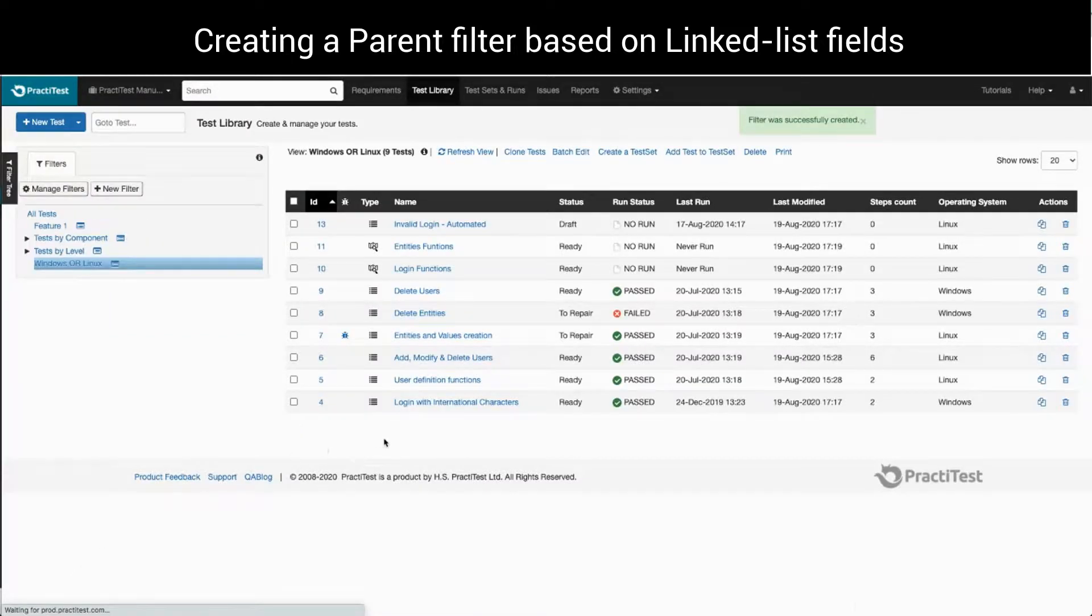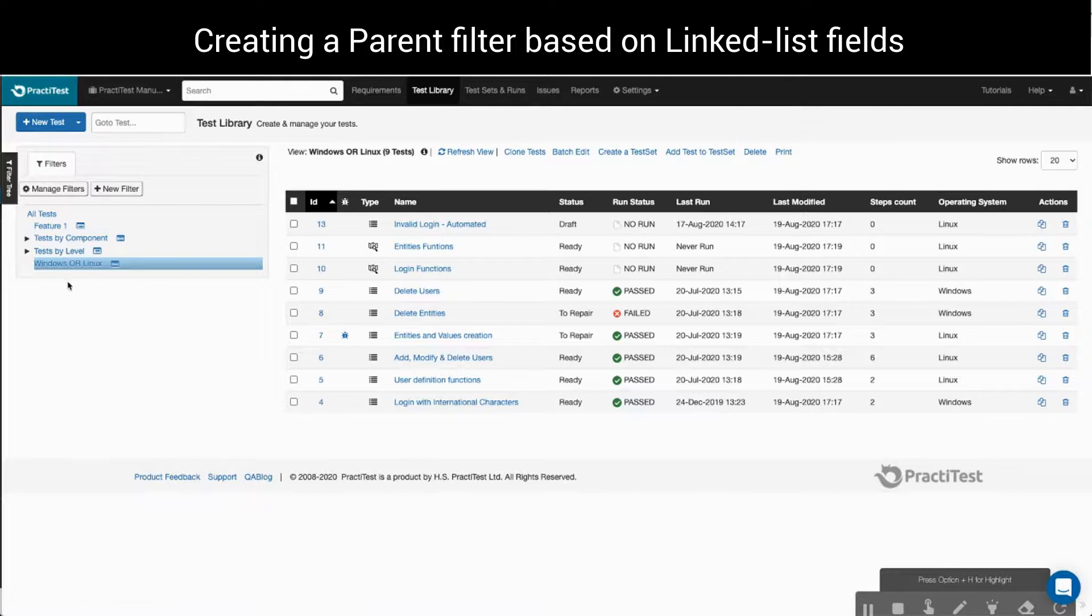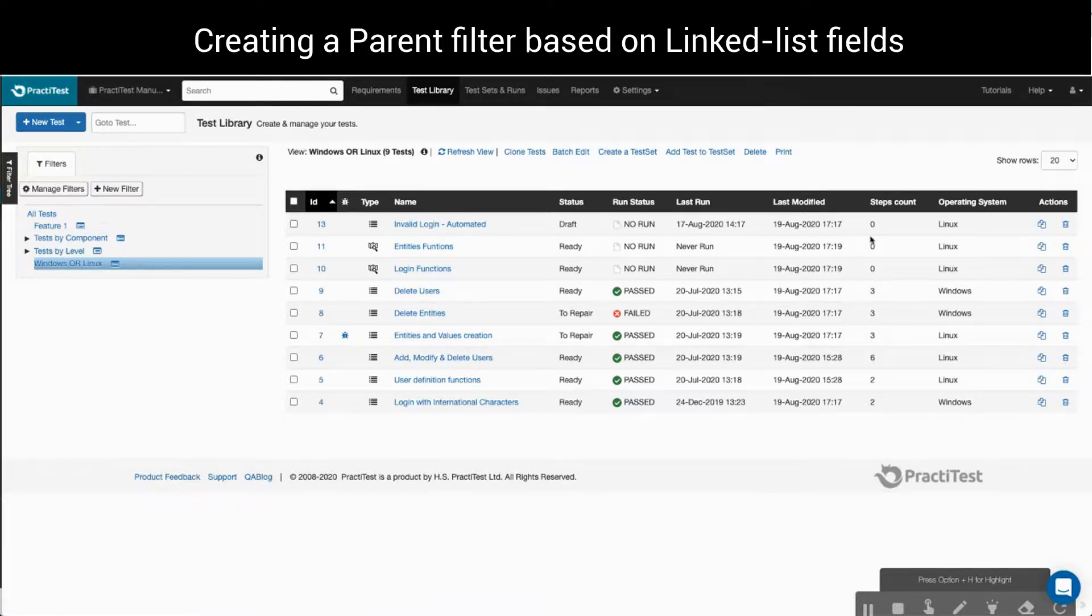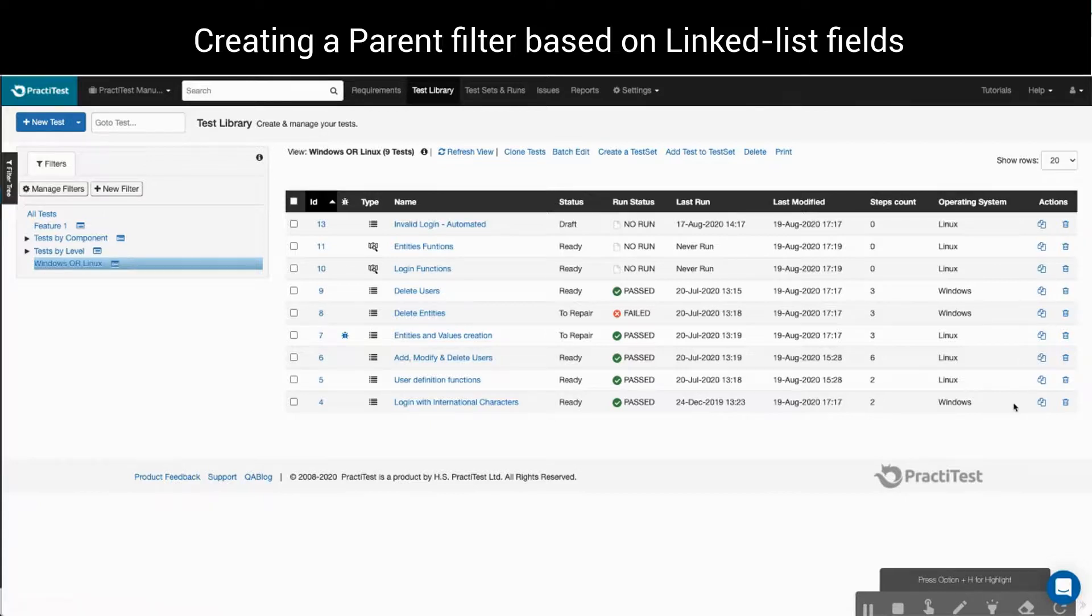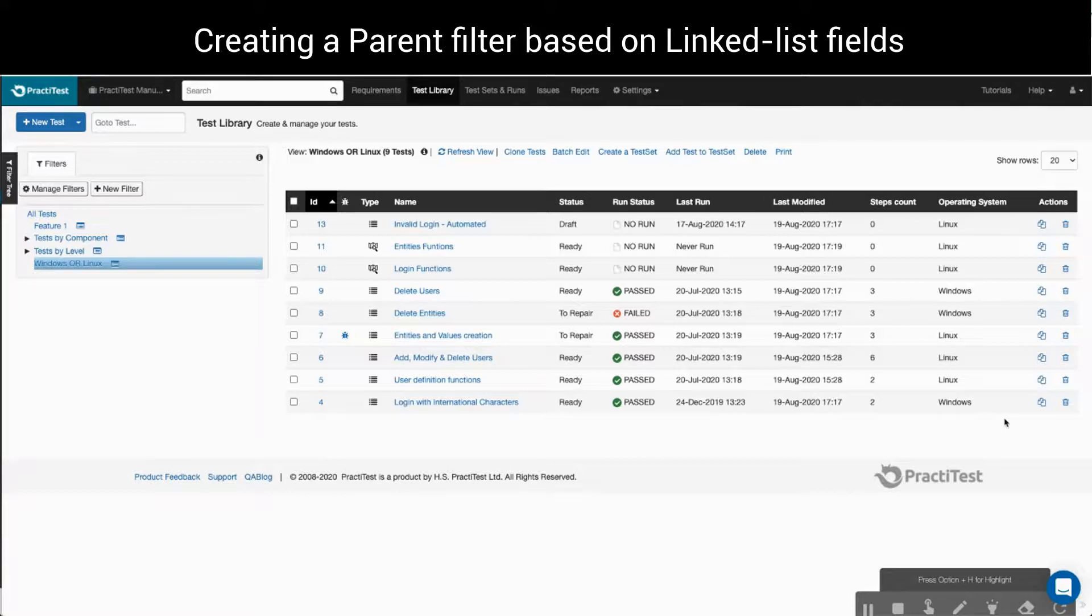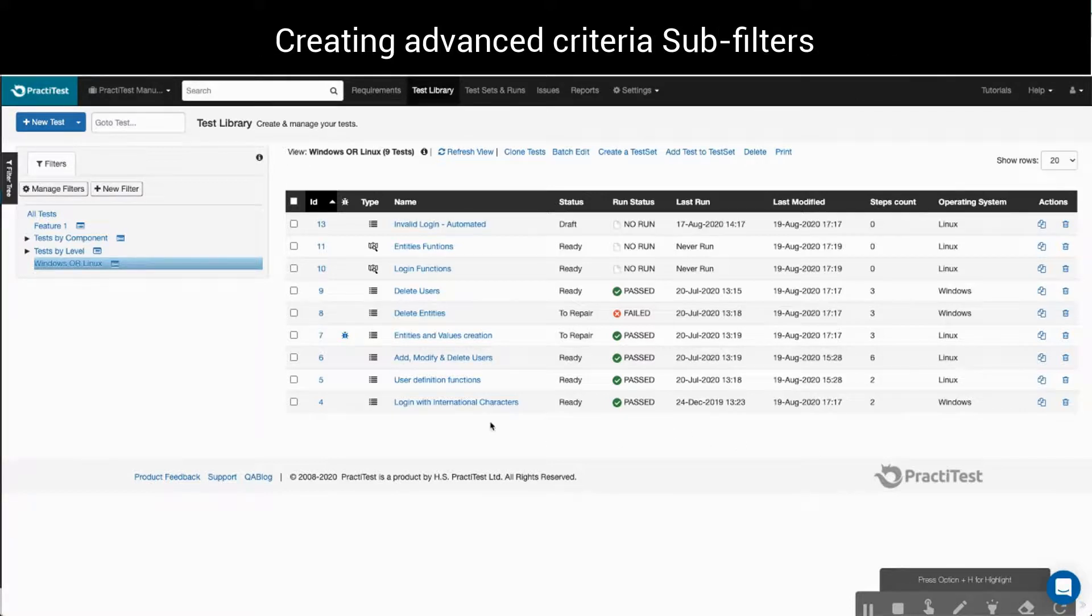Back in the test library, we can see that nine tests fall under our filters definition. All are related to the values Linux or Windows for the operating system field. We'll continue with creating a sub-filter for the filter we just created.